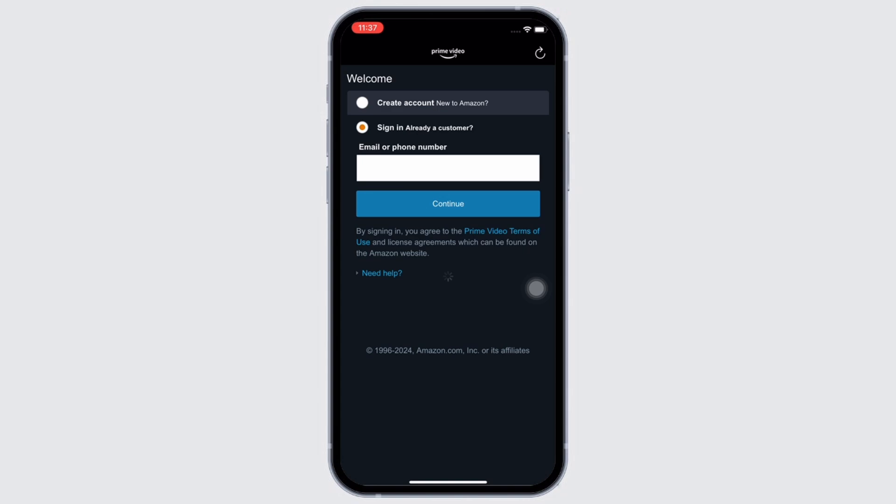Once opened, if you have an account already, you can simply sign in using your login credentials. And if you do not have an account yet, tap on the Create Account option.